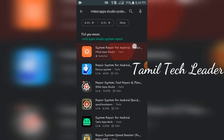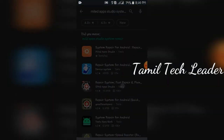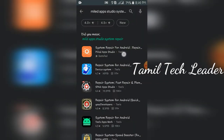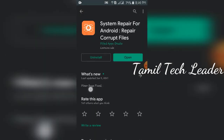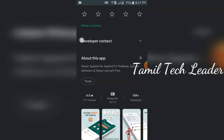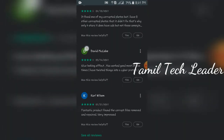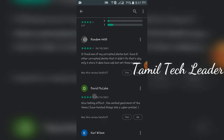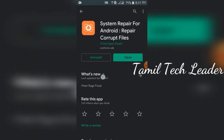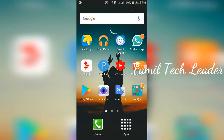First of all, this is the app System Repair for Android. This is the Mild App Studio. Click here. The developer is Mild App Studio. It has a good review.